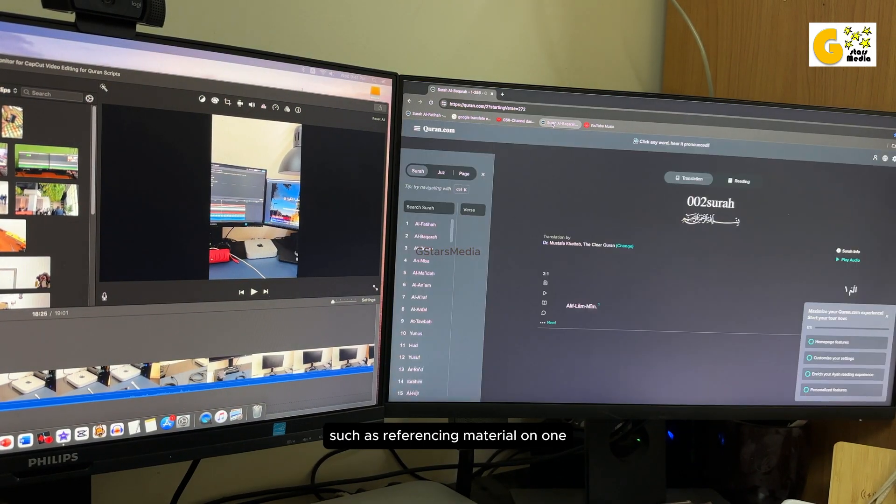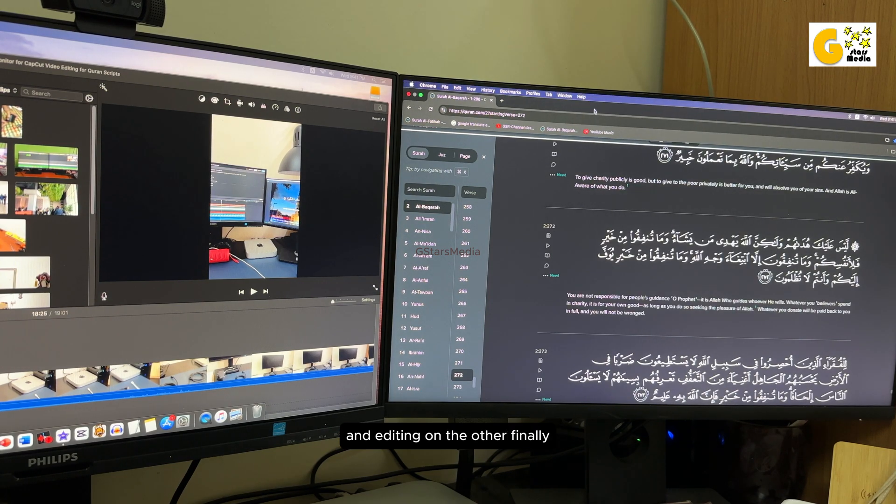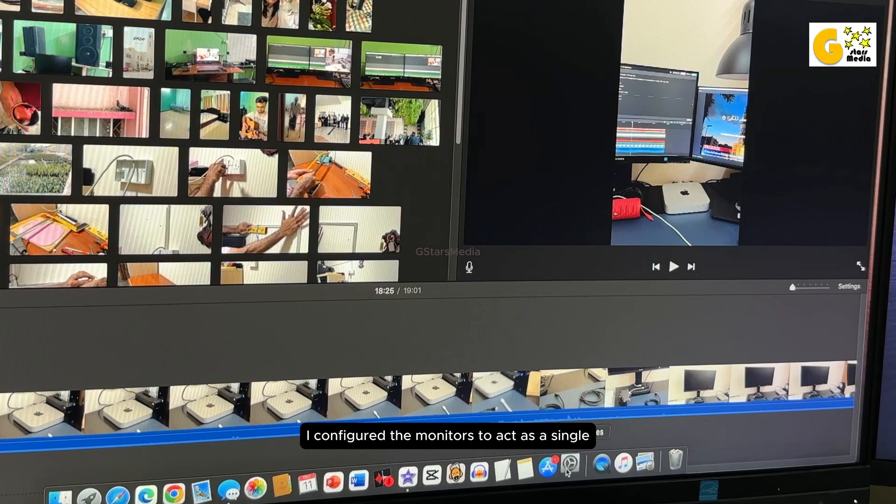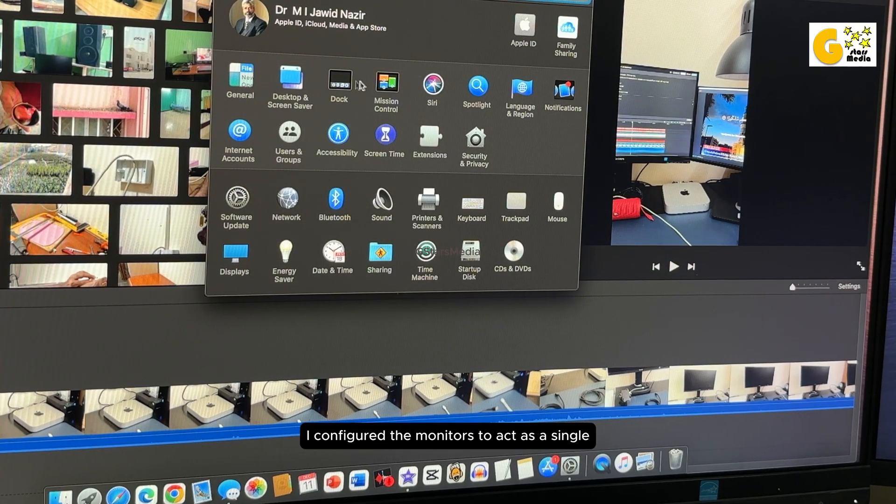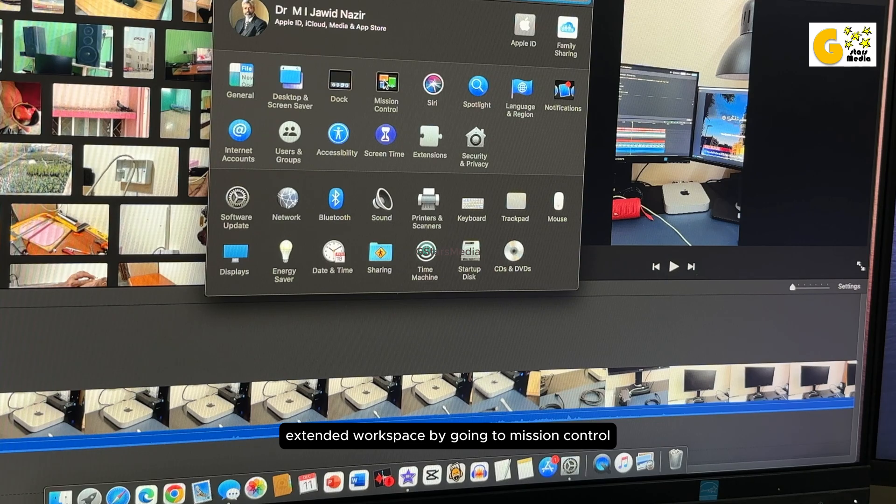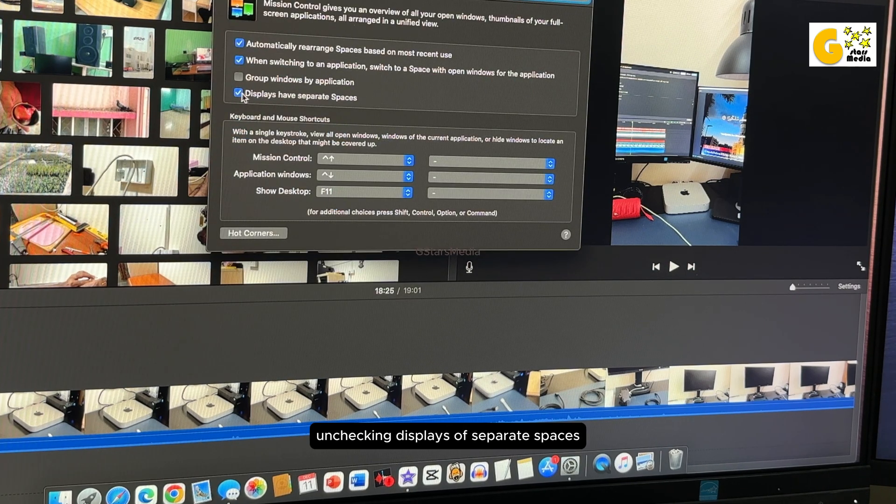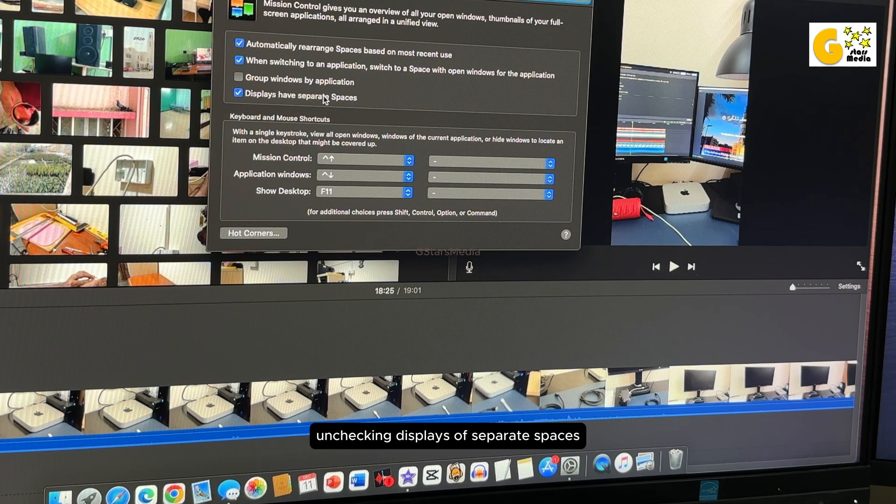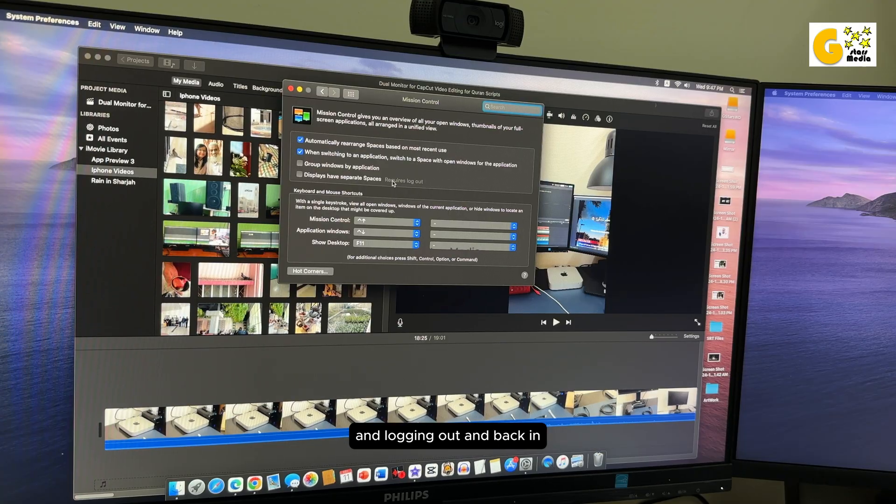Finally, I configured the monitors to act as a single extended workspace by going to Mission Control, unchecking Displays of Separate Spaces, and logging out and back in.